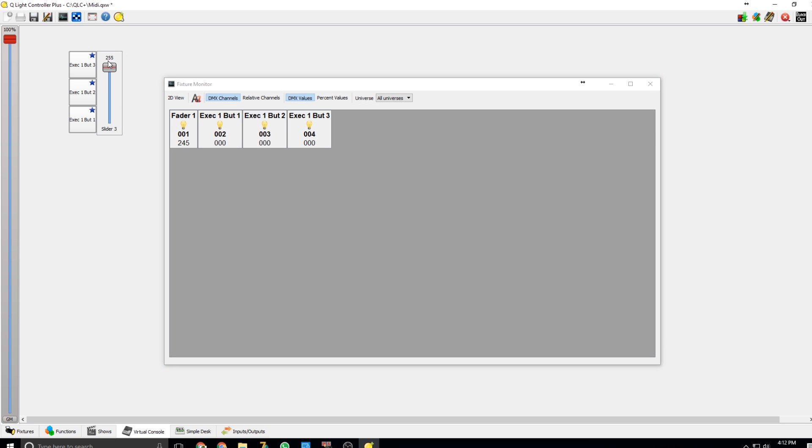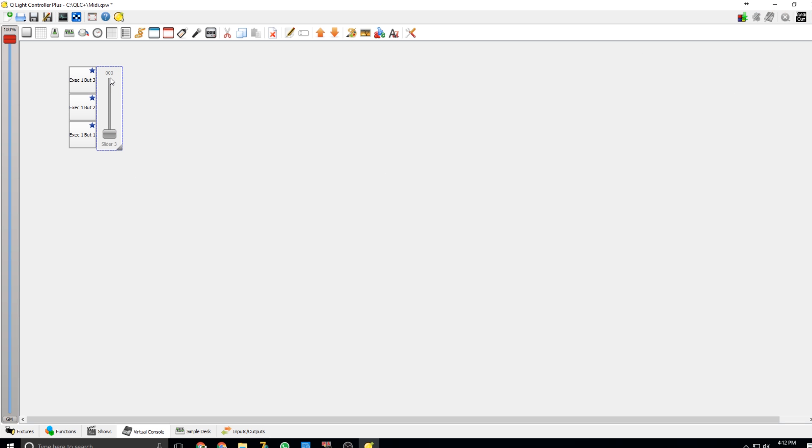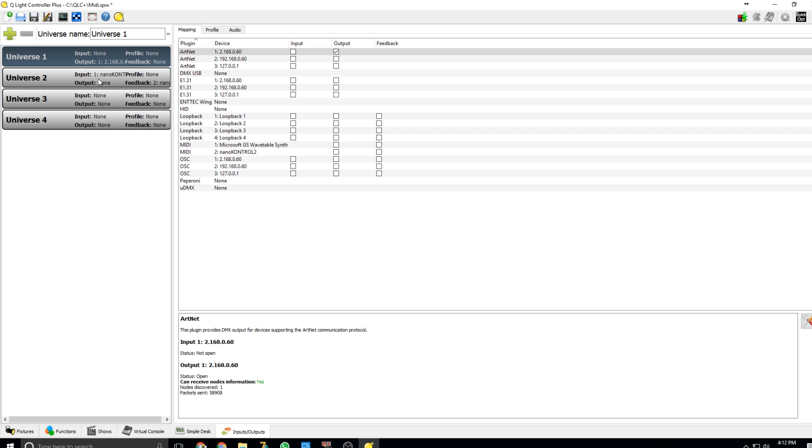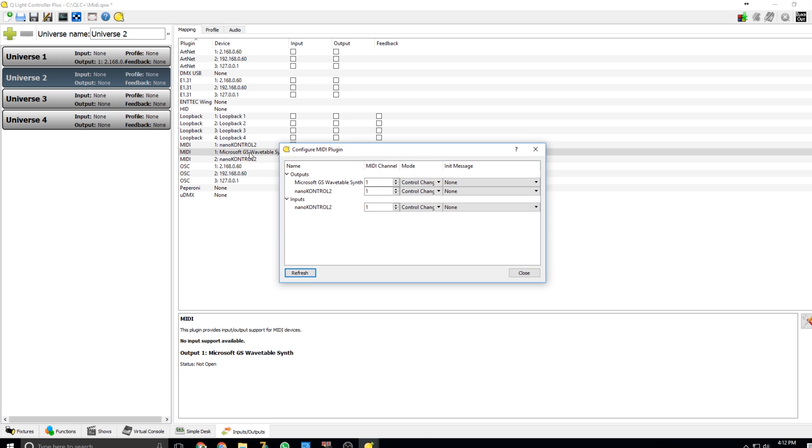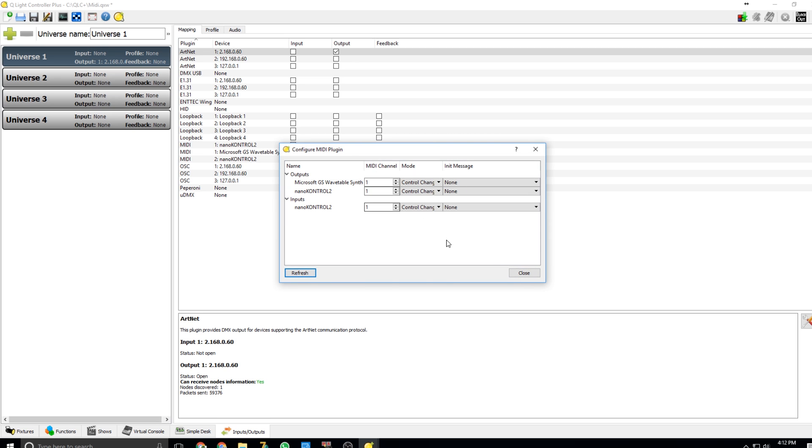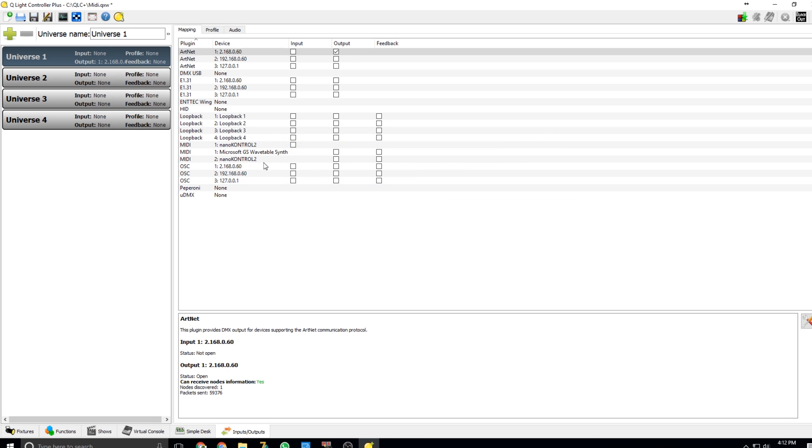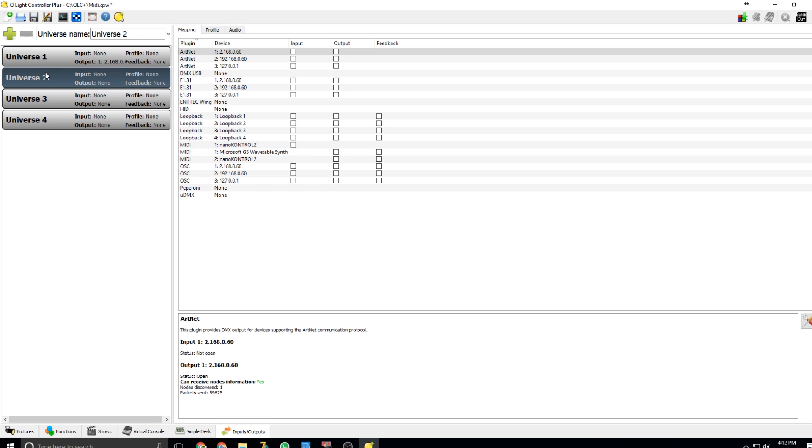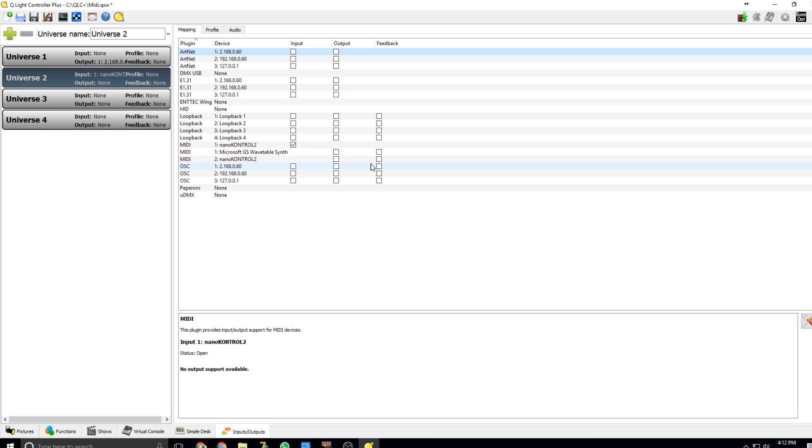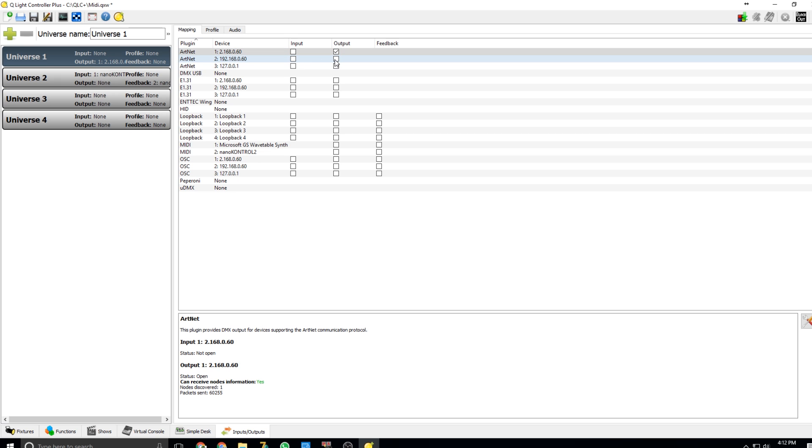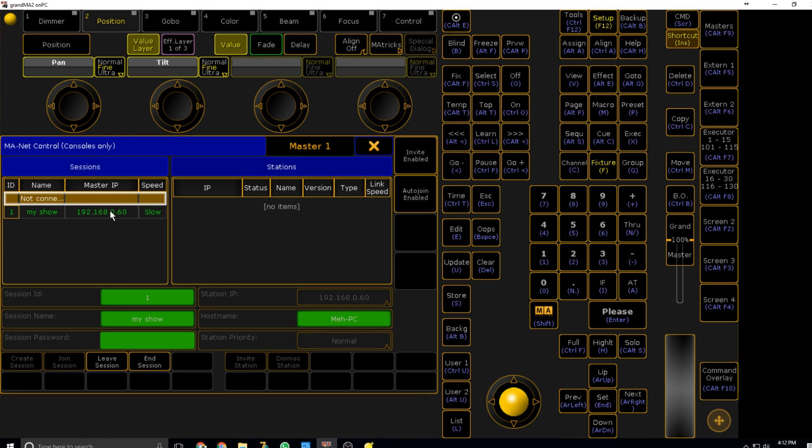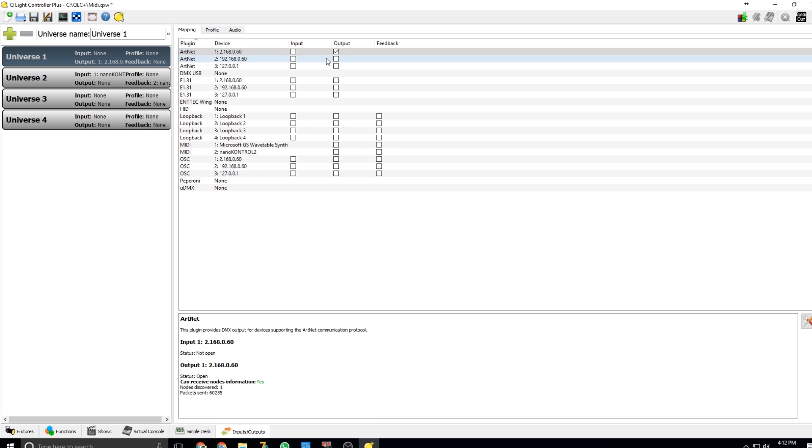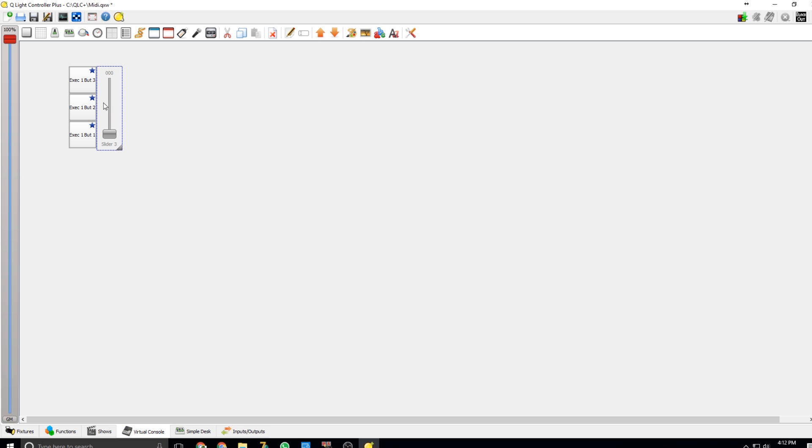Now we want a MIDI controller. Go to inputs and outputs, input one. Mine's already showing there's a MIDI device. If it doesn't, find MIDI where it says Microsoft GS Wavetable Synth, press refresh, and it'll find your MIDI controller. In universe two, make sure you're in universe two, set the input and the feedback so it gives feedback. In universe one, set the output to ArtNet on whatever universe MA is in. I'm 192.168.0.60, so I'm going to set it to output on that.